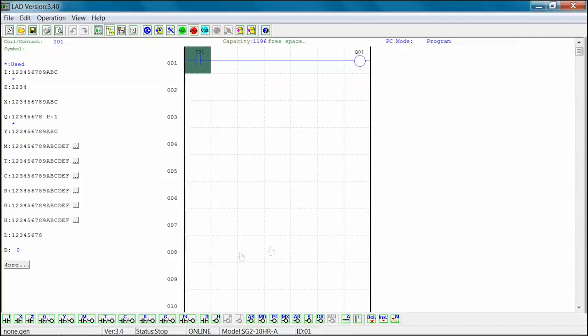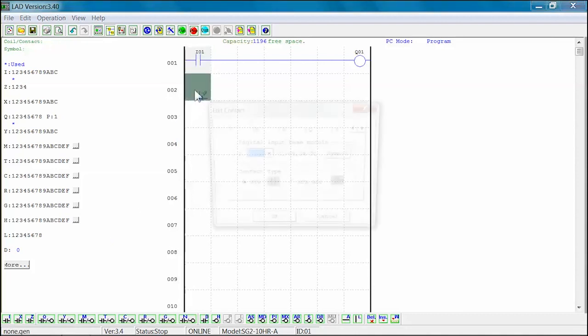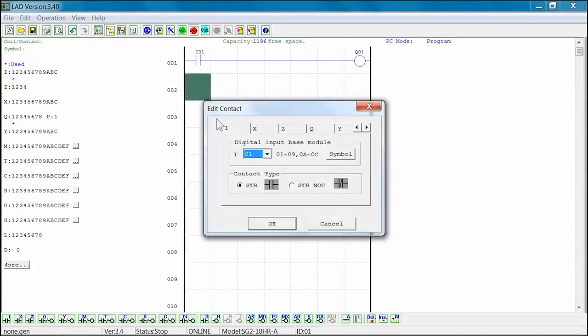For this example, we will be adding a rung where the I-02 input will activate the Q-02 output.